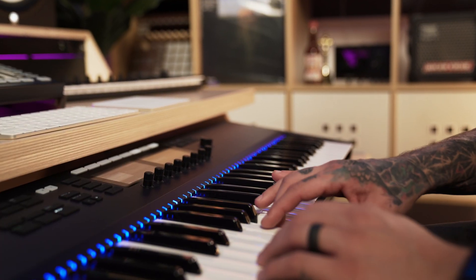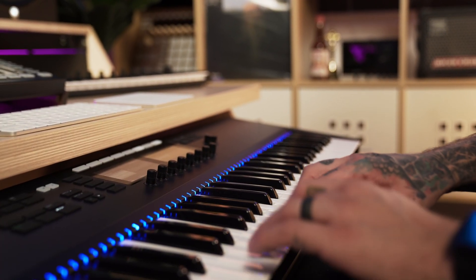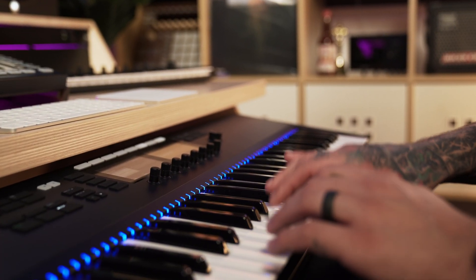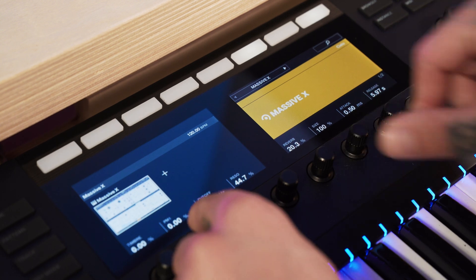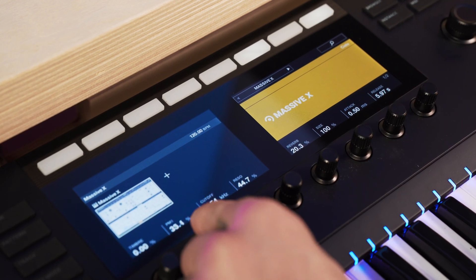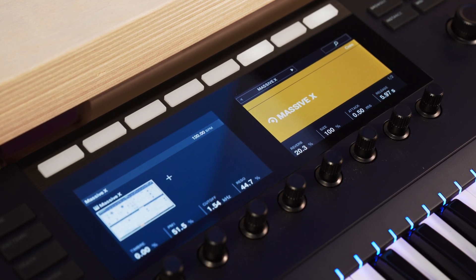Get everything you need to create any sound imaginable. Quickly patch complex routings to bring your ideas to life, no matter how far out they might seem.